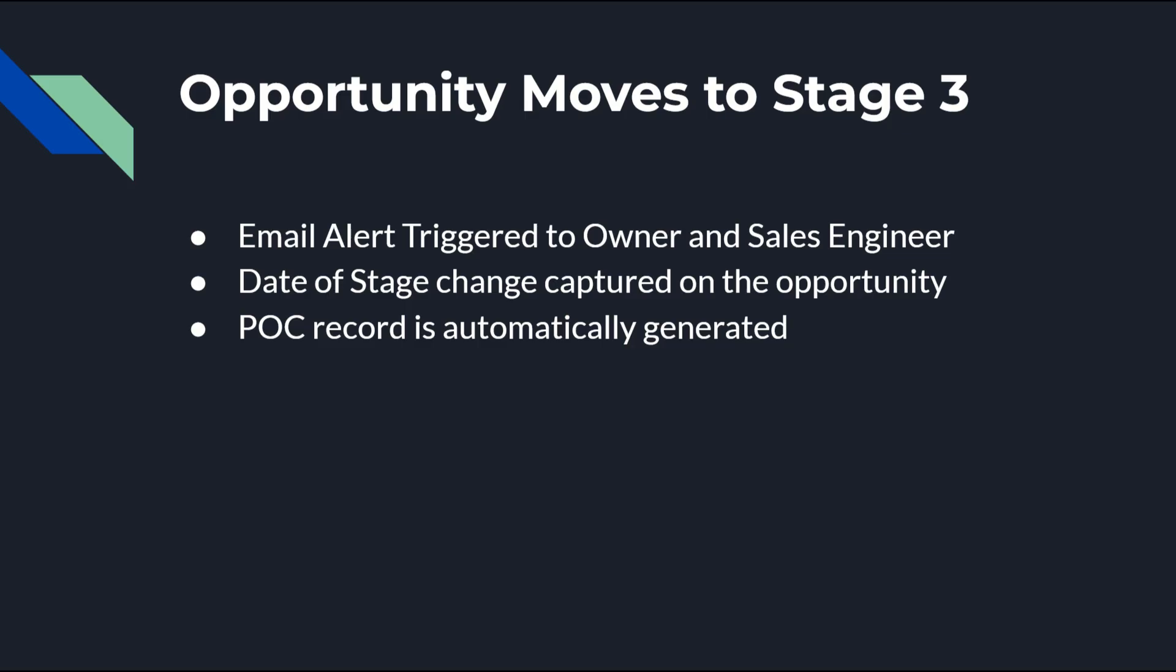Today's video will cover various automation tasks that can be accomplished using Flow, such as modifying a field, triggering an email alert, and generating a new record.